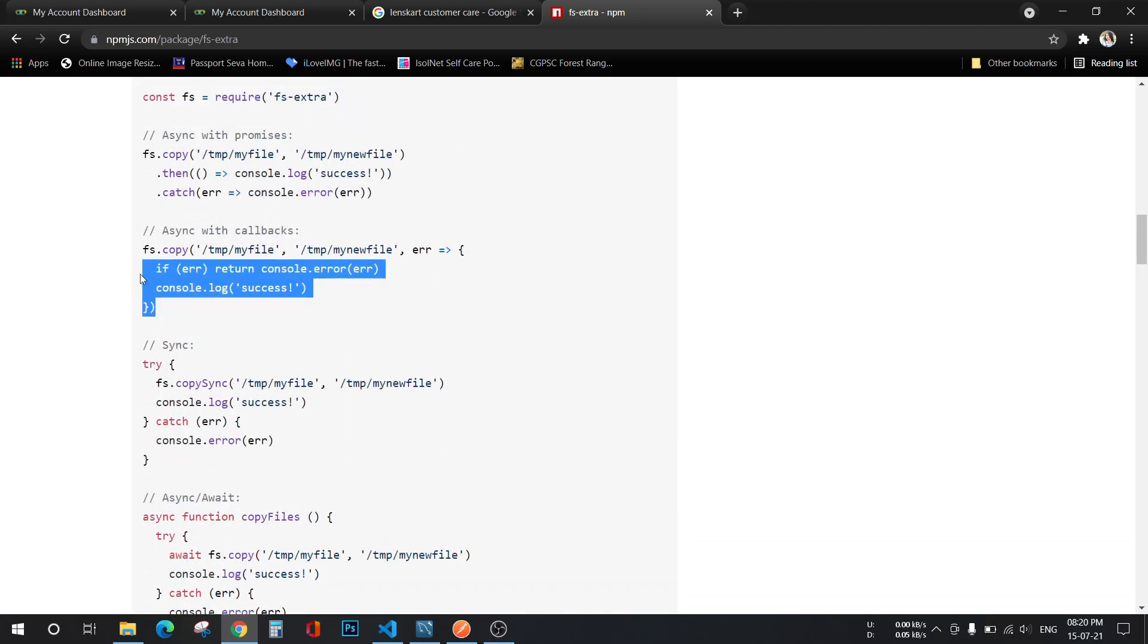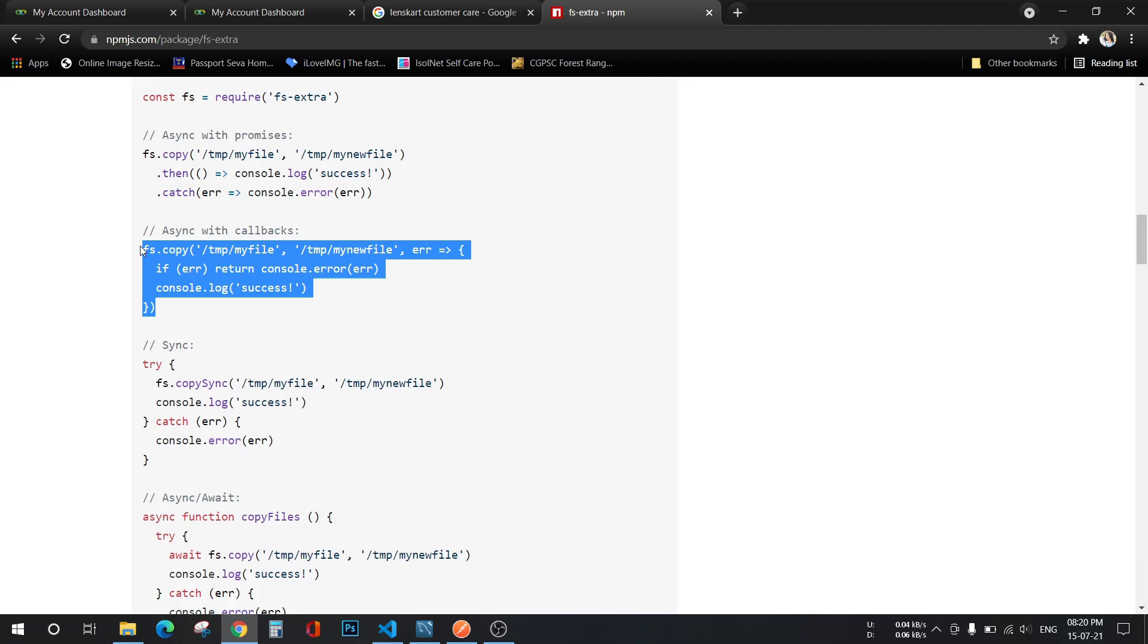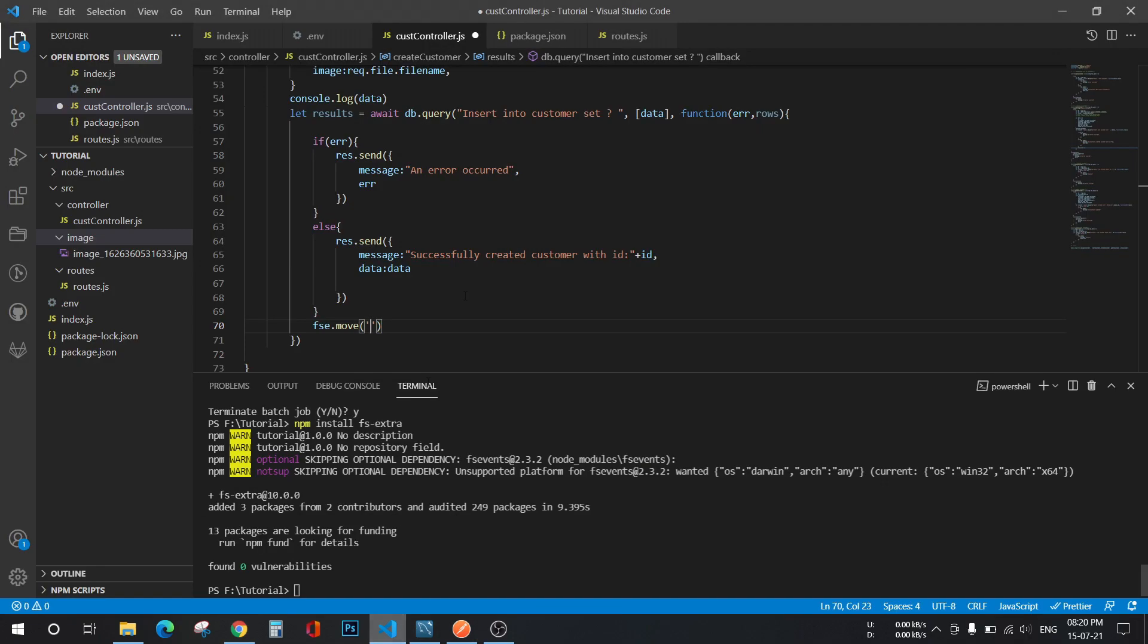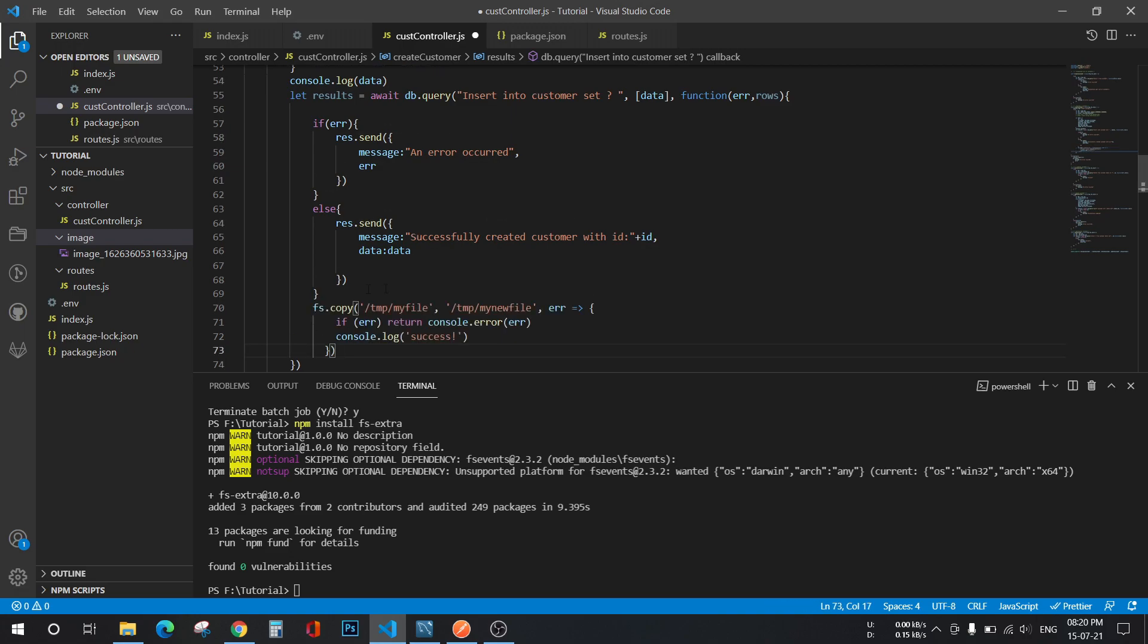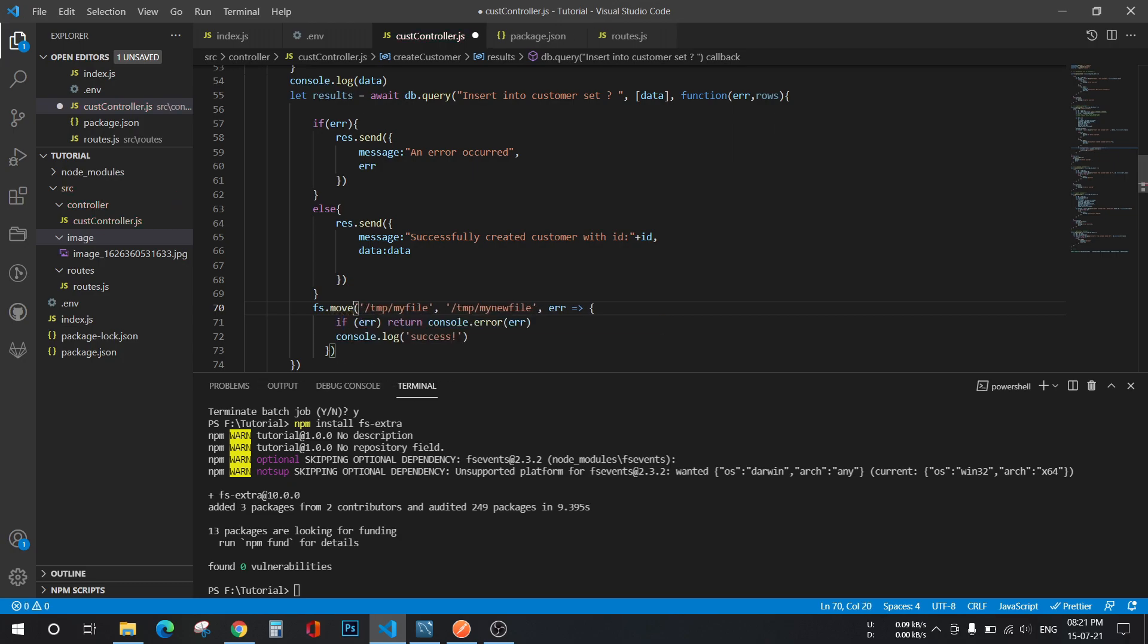For moving, I'll just copy this whole thing from here and paste it in my code. I just have to replace this copy with move and fs with fse.